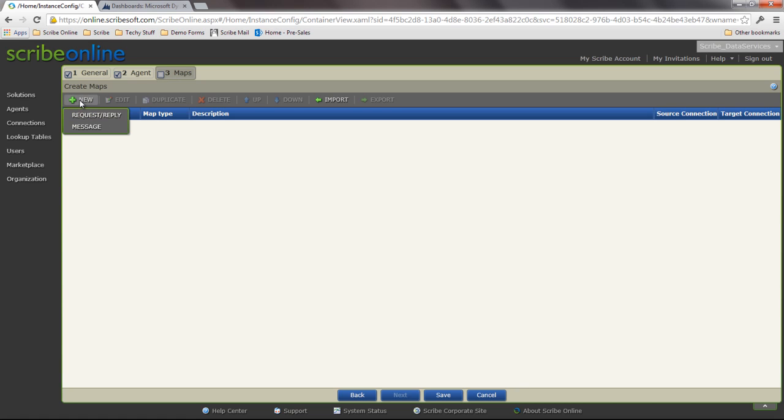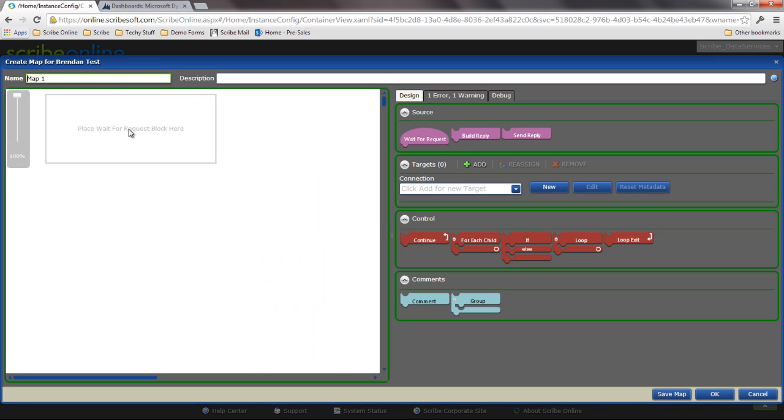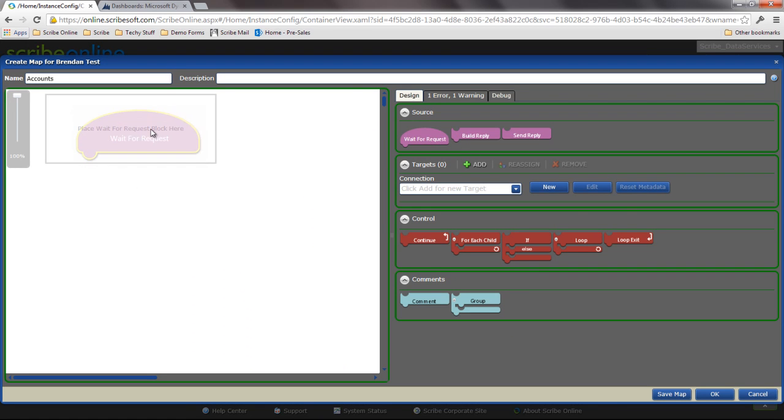When you create a new map, there's two types of maps. You have a message map which is going to be tied to a Salesforce.com connection using their outbound messaging, and request-reply which is what we're going to use. Now I'm going to use this request-reply to add an account to Dynamics CRM.